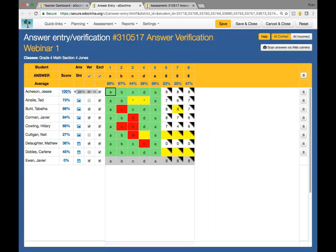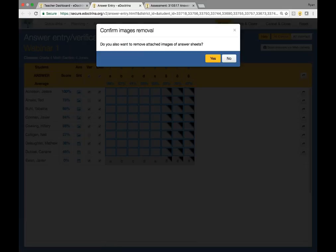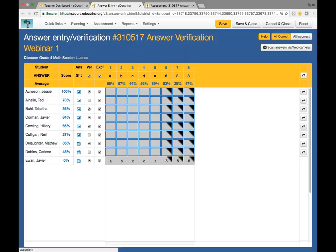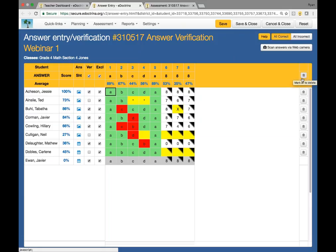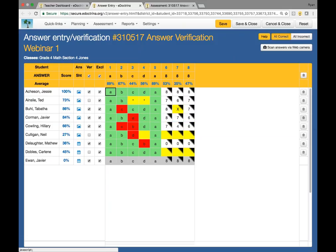If you ever want to delete assessment data, you could delete it for the whole class by clicking the trash can right here. You also want to consider whether to remove the attached images for the answer sheets — I'm going to say no for now. I'm going to restore those by clicking that. The point is, just in case you accidentally click it, you'll be able to restore them for this session and this session alone. If you happen to hit the save and close button, those responses will be gone and you will not be able to recover them.